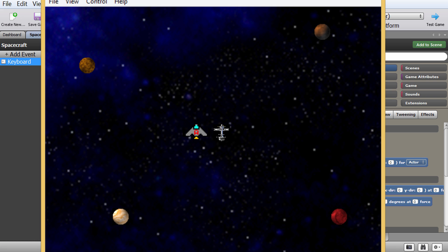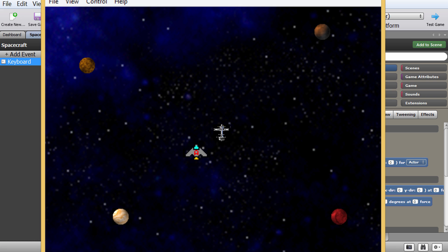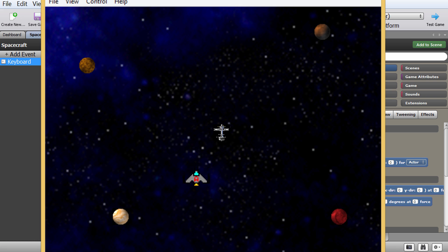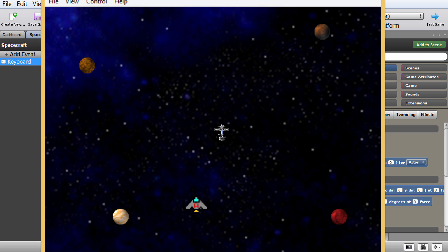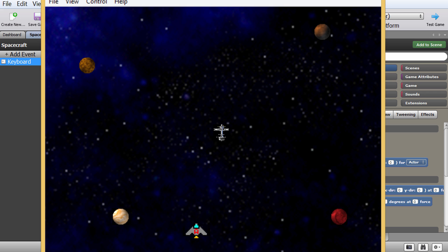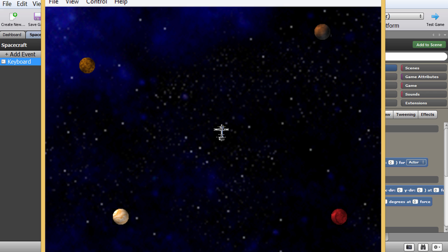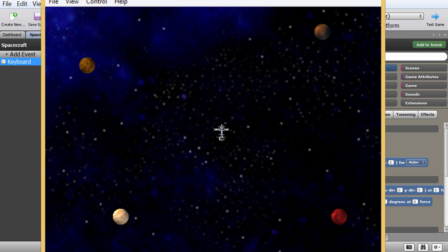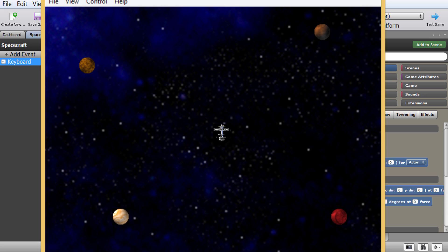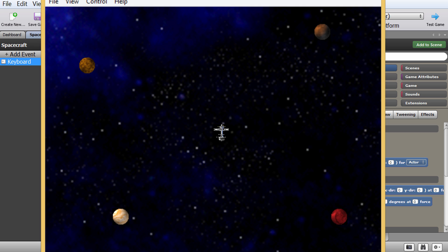Let's test: pressing up — but oh no, I'm going the wrong way. Also, when I release the button I don't stop anymore. That's not good. So I have to make another code that says when up is released, I can actually stop my spacecraft.